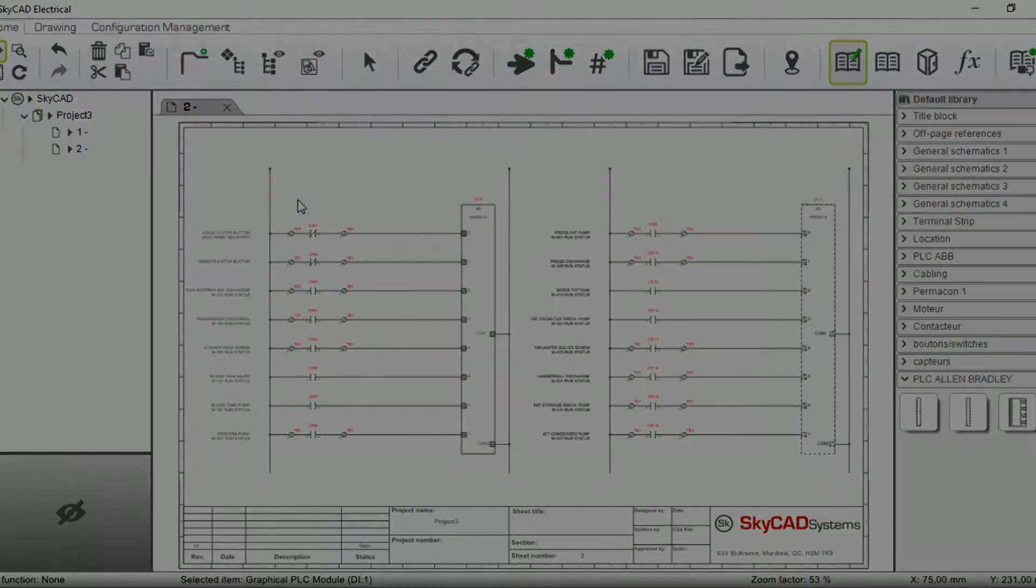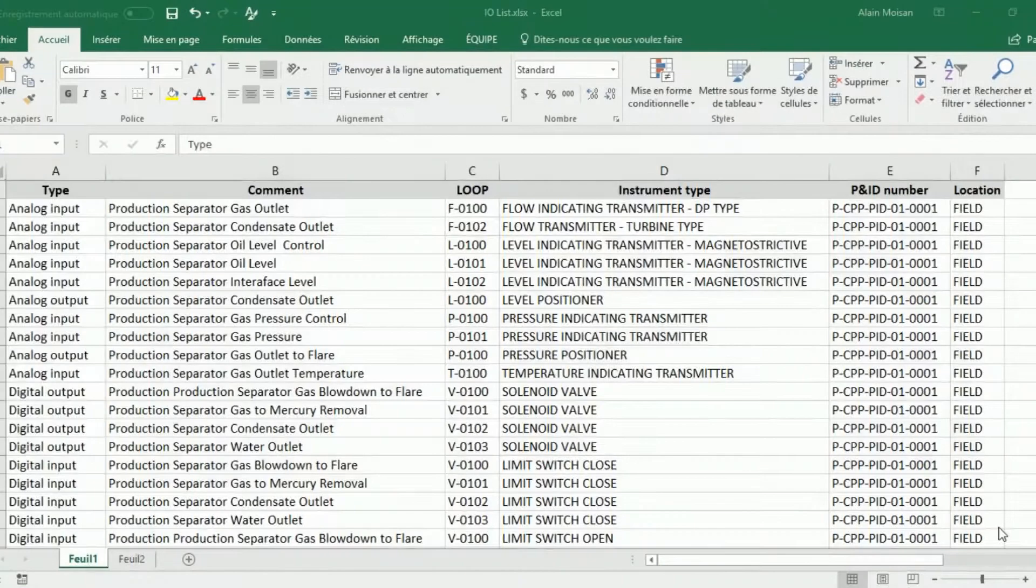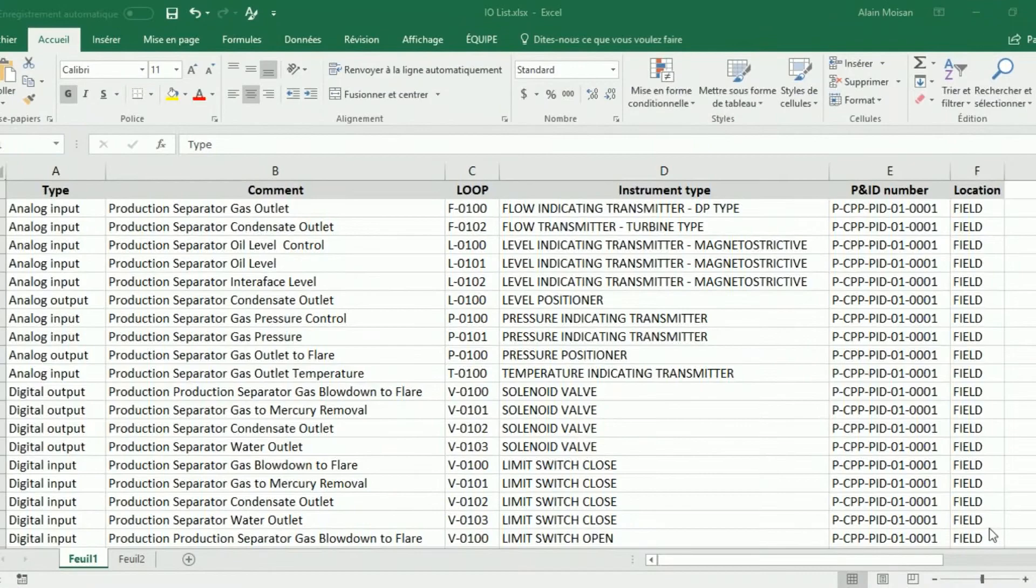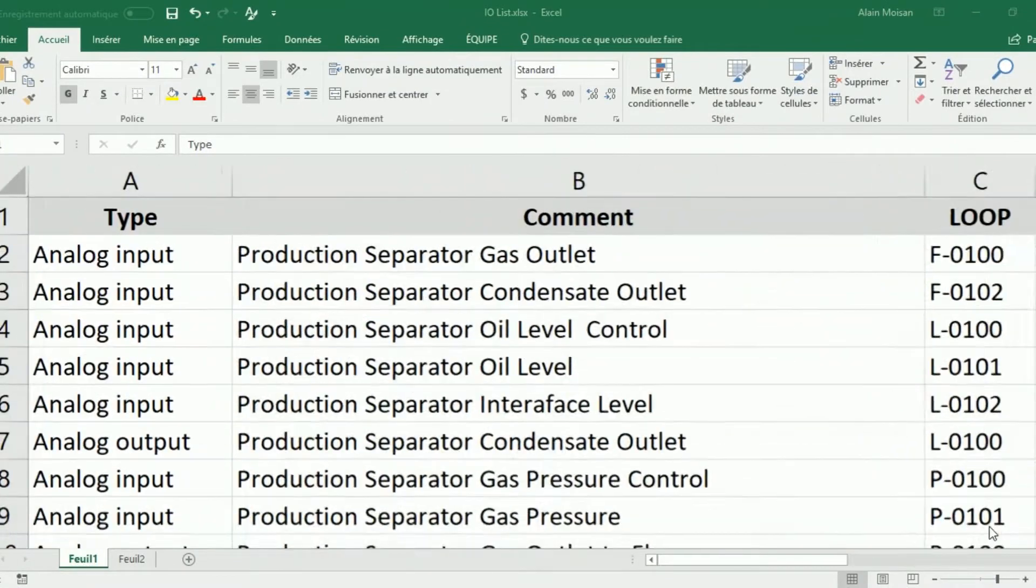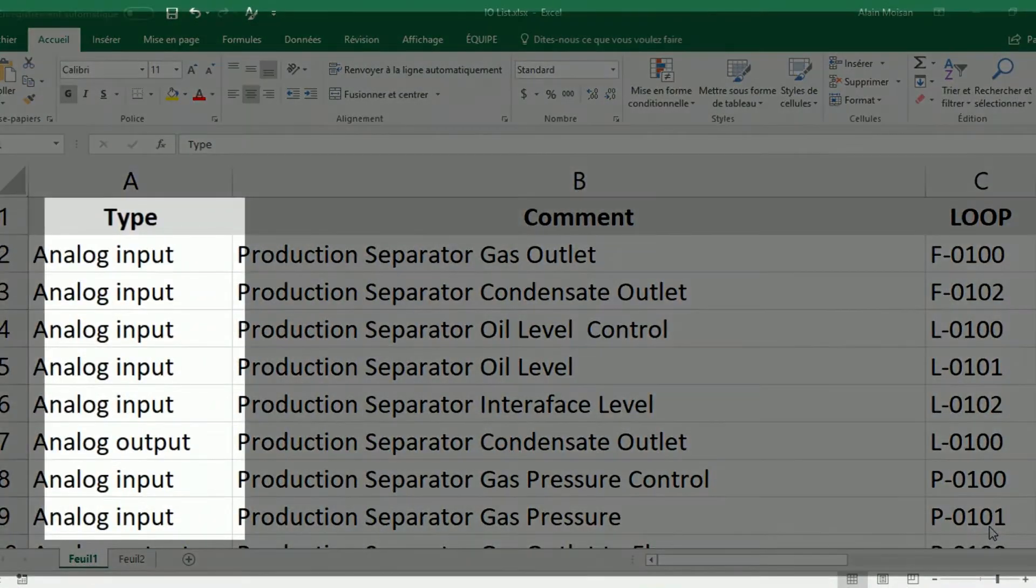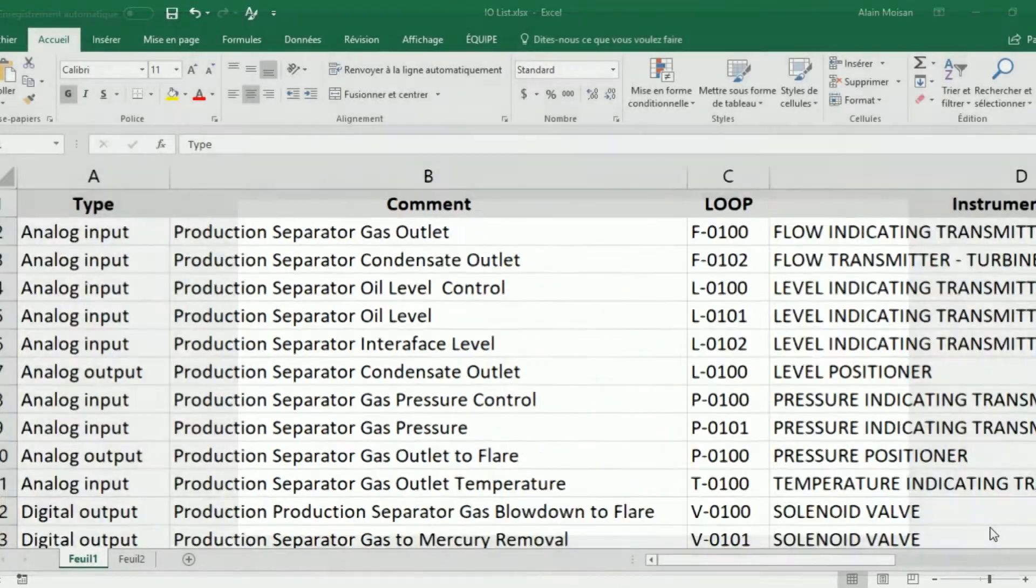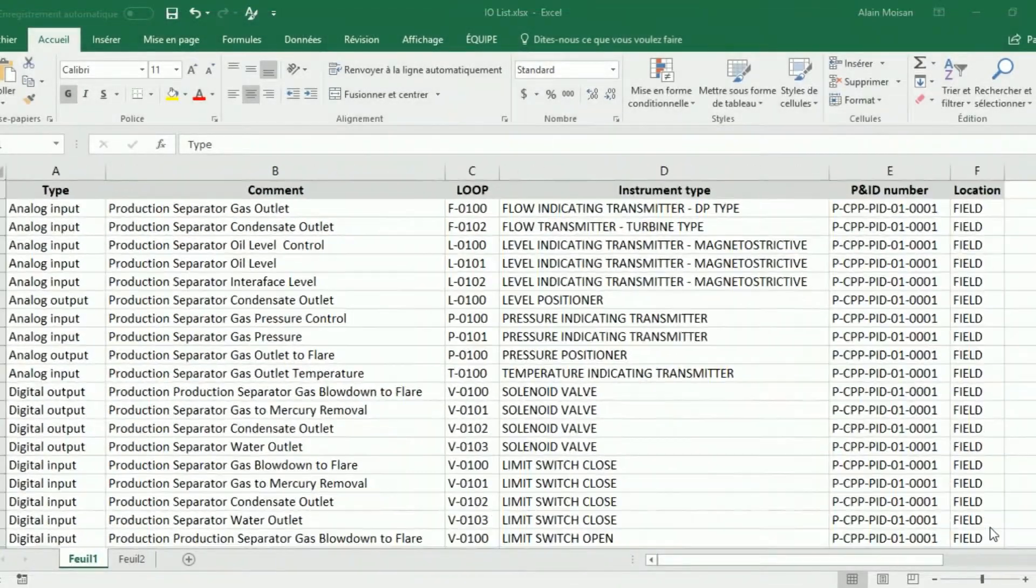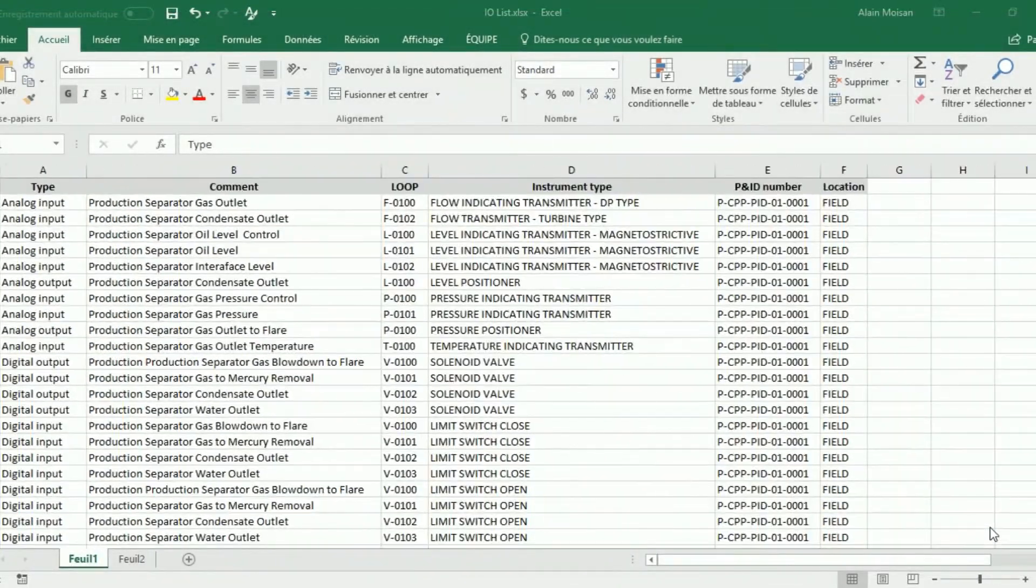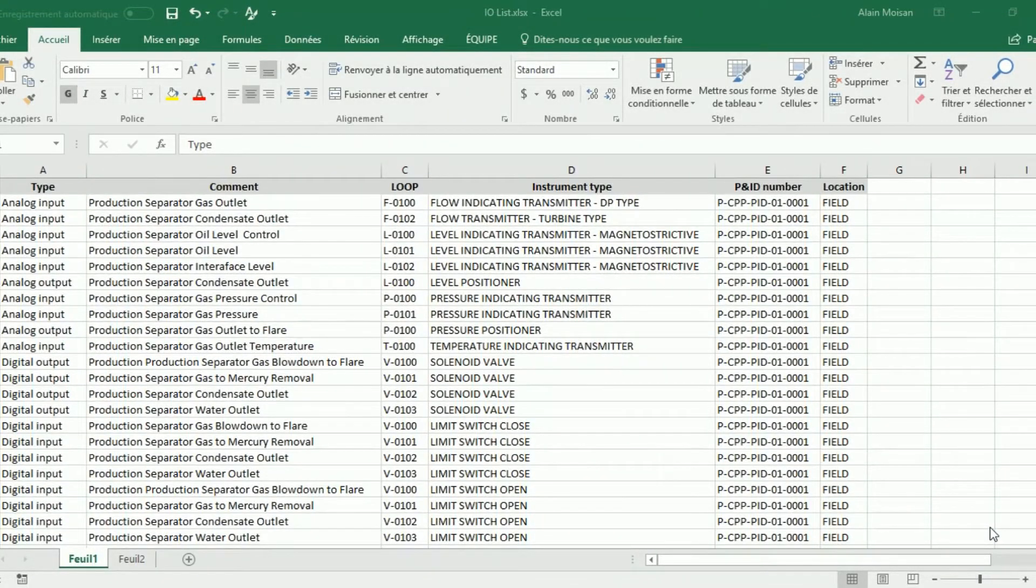Here's how it works. In your I.O. list, you should have a column for the I.O. type and one for the I.O. comment. You may have other columns in your I.O. list, but SkyCAD only needs these two to generate the schematics.